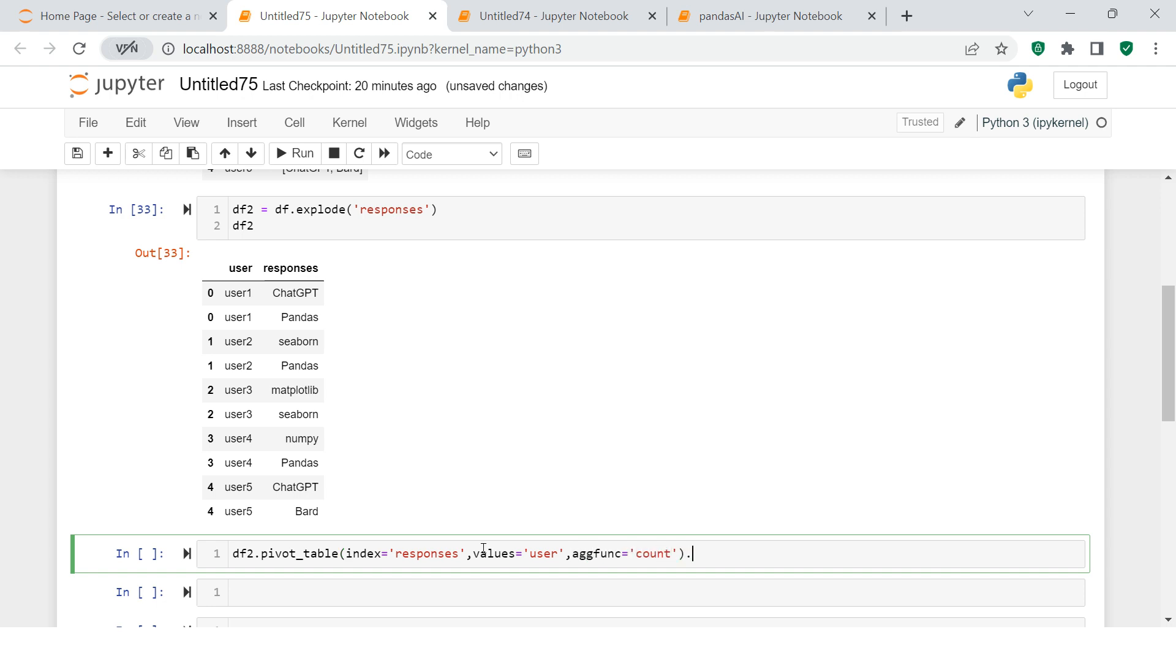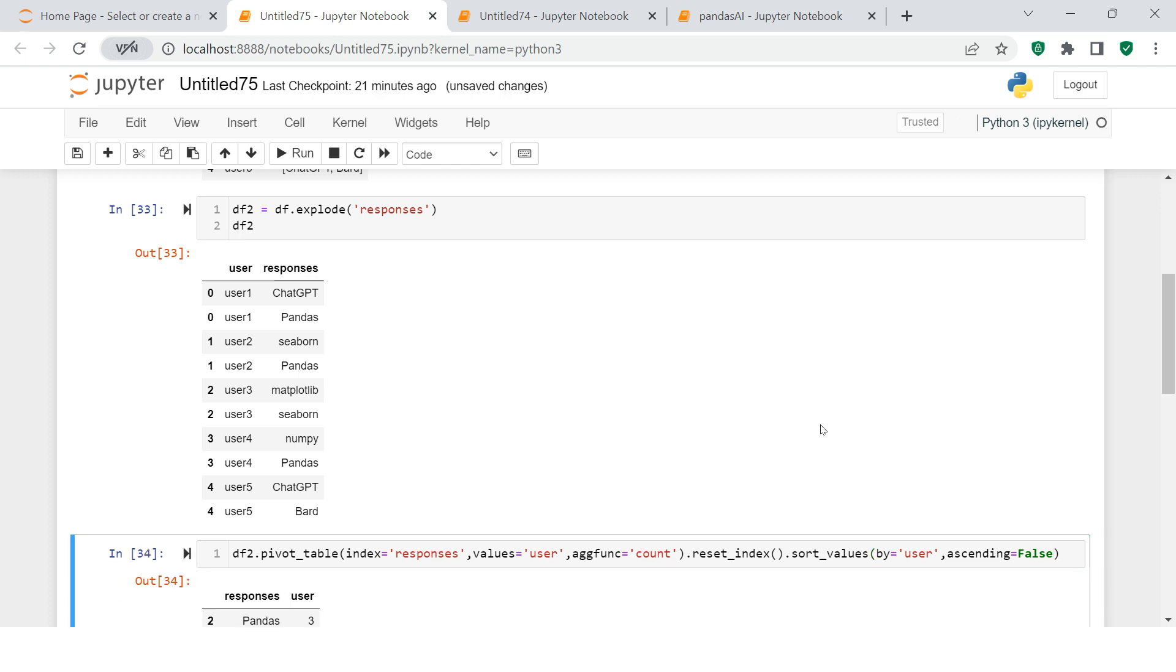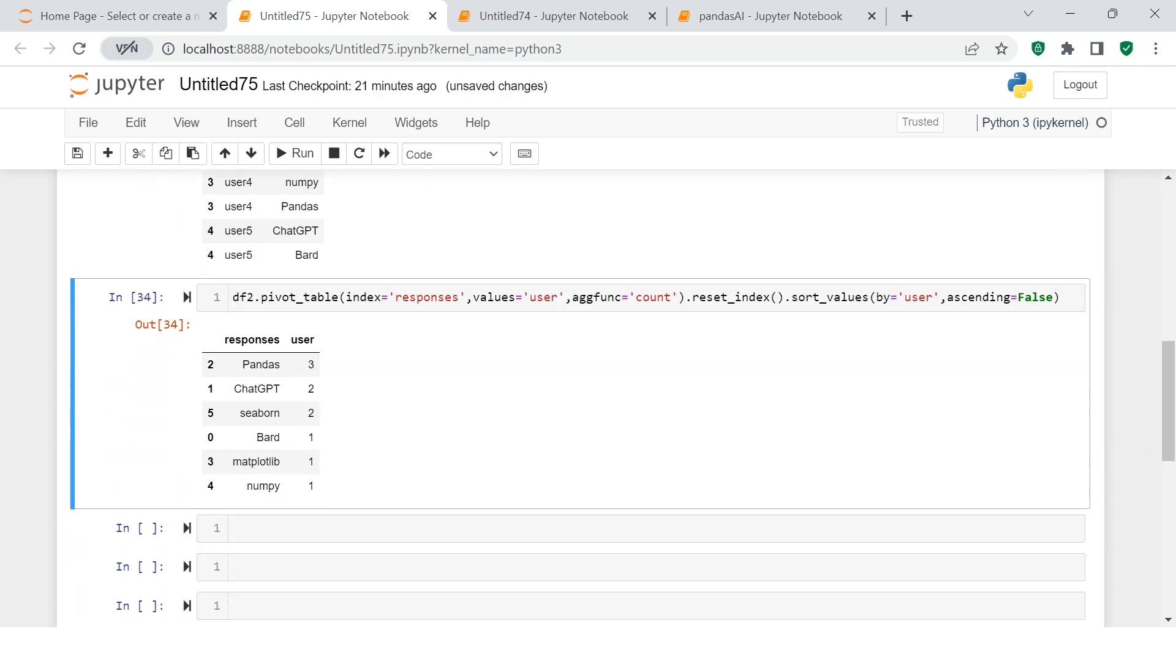I'll do sort_values by user and ascending equals false. And this is what you get. You see this kind of summary.